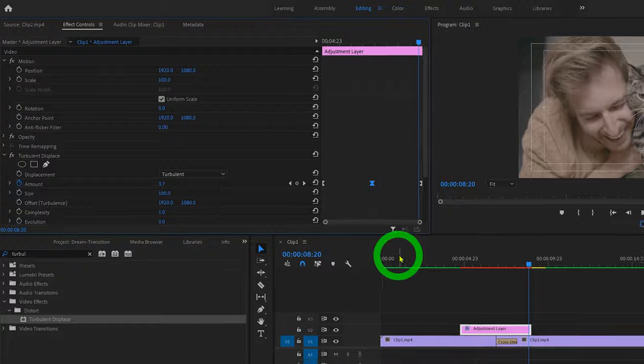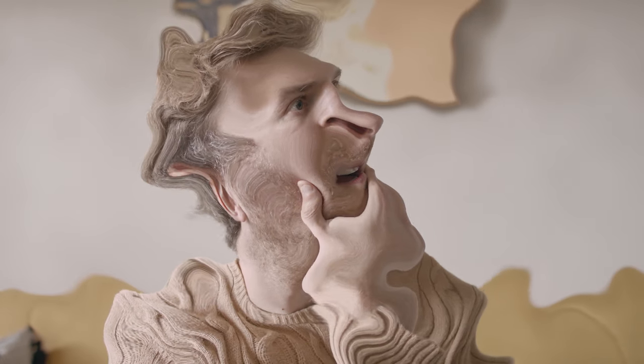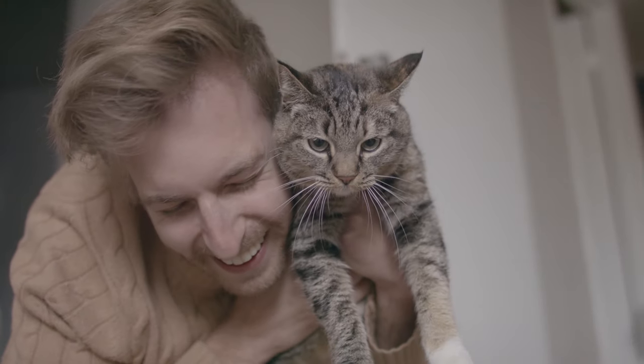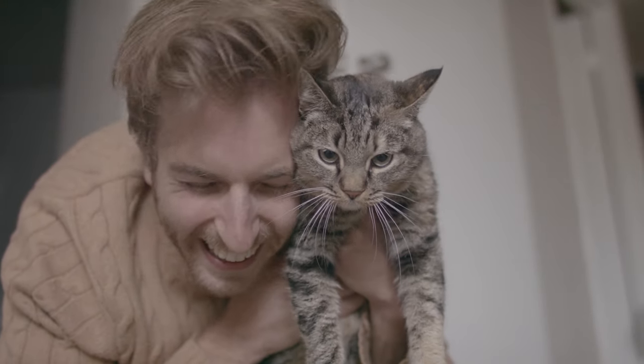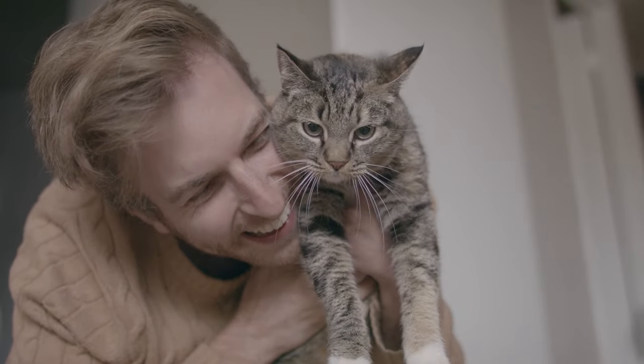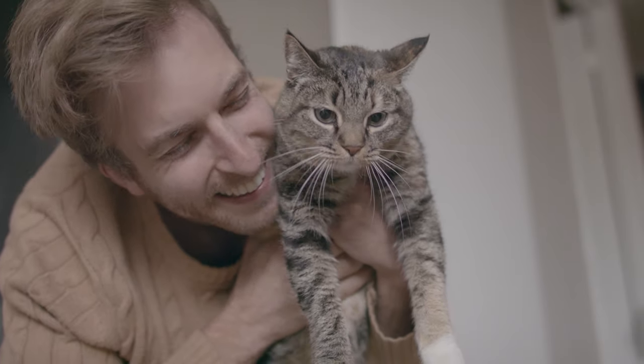And when we play that all back, you'll see we now have a dreamlike flashback transition. And of course you can play around with the values and settings of the turbulent displace effect in the effect controls panel until you get the look you're going for.